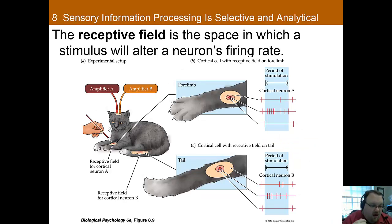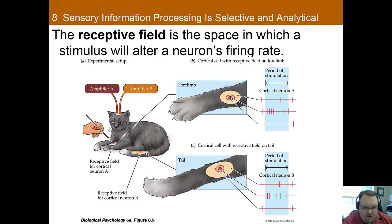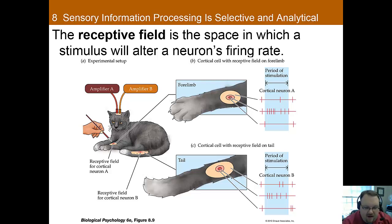Receptive fields exist for many different sensory systems, but touch makes the most sense to illustrate them. A receptive field is the space in which a stimulus will alter a neuron's firing — essentially the stimulus region and features that affect the activity of a cell in a sensory system, or the amount of area that a sensory cell covers. Receptive fields can be excitatory in the center with an inhibitory surrounding, or inhibitory in the center with excitatory surroundings. The inhibitory area helps us detect edges or fine details more precisely.